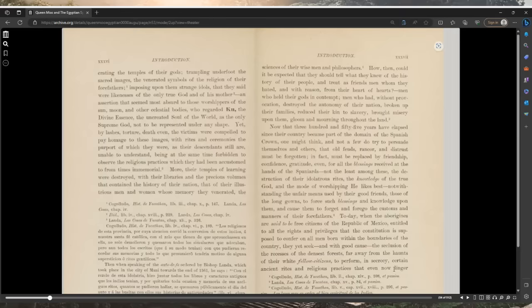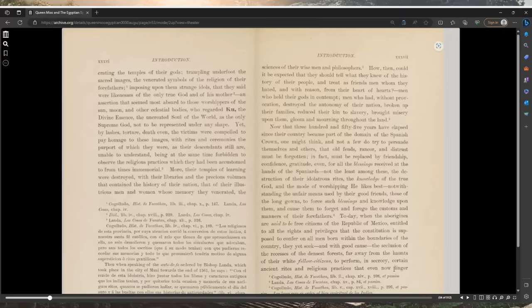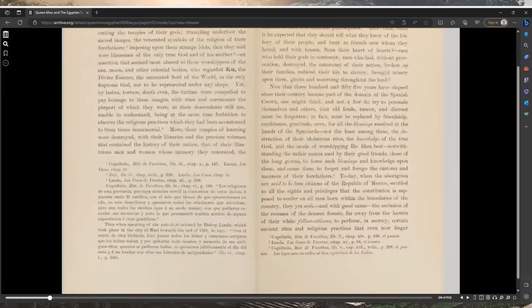The venerated symbols of the religion of their forefathers, imposing upon them strange idols that they said were likenesses of the only true God, of his mother, an assertion that seemed most absurd to those worshipers of the sun, moon, and other celestial bodies who regarded Q'uk'u, the divine essence, the uncreated soul of the world, as the only supreme God not to be represented under any shape. Yet by lashes, torture, death even, the victims were compelled to pay homage to these images.